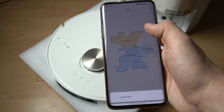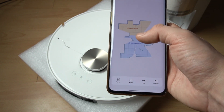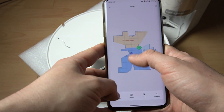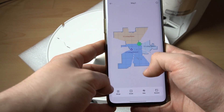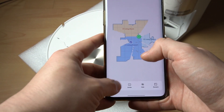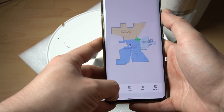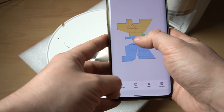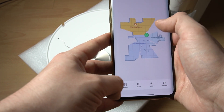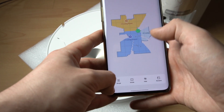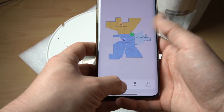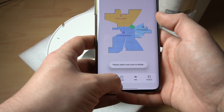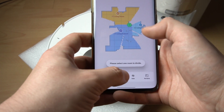As you can see, now we can edit the rooms — like a living room. We can merge it with the living room, for example, or we can also divide the room.